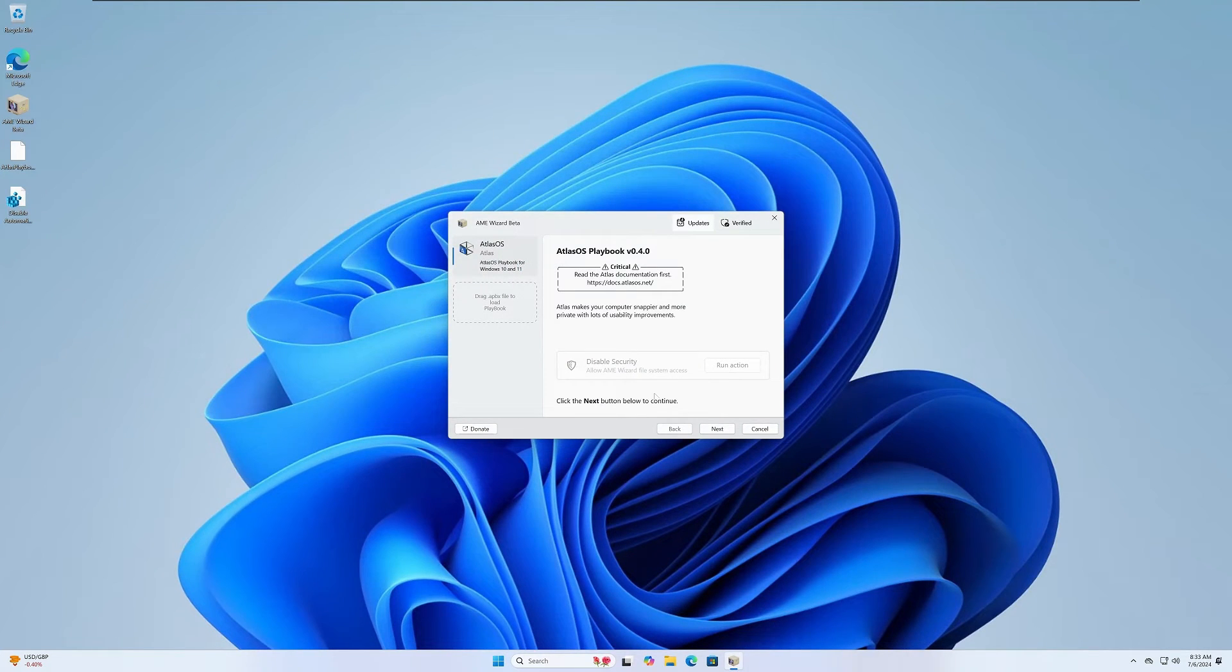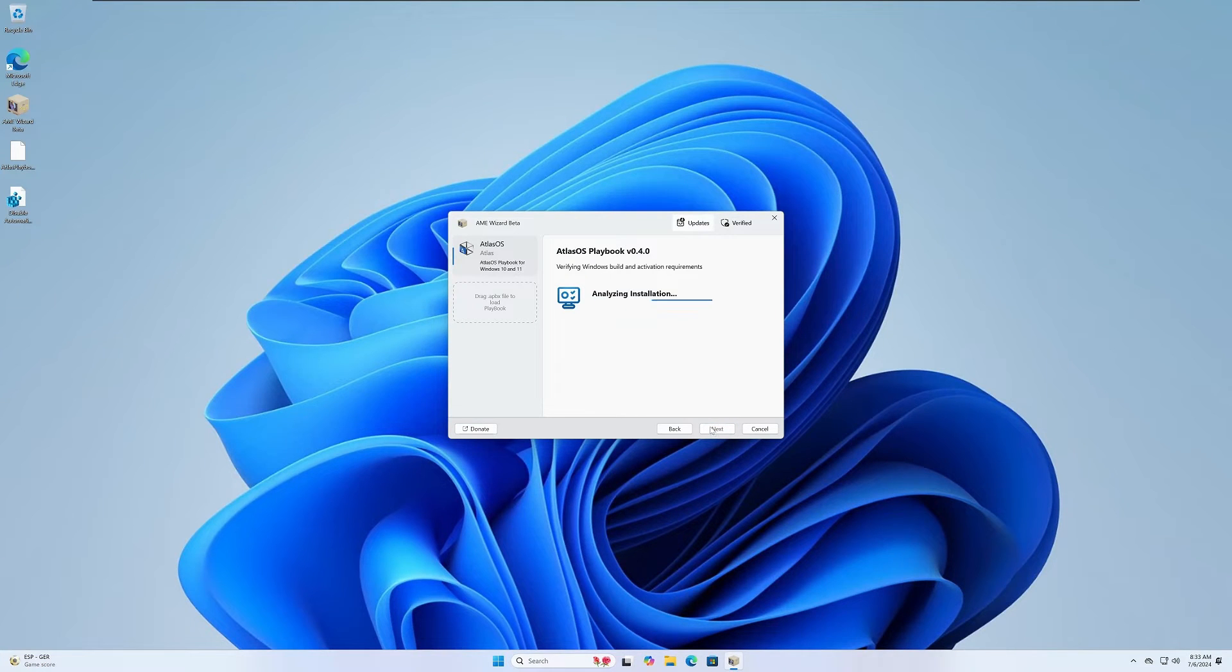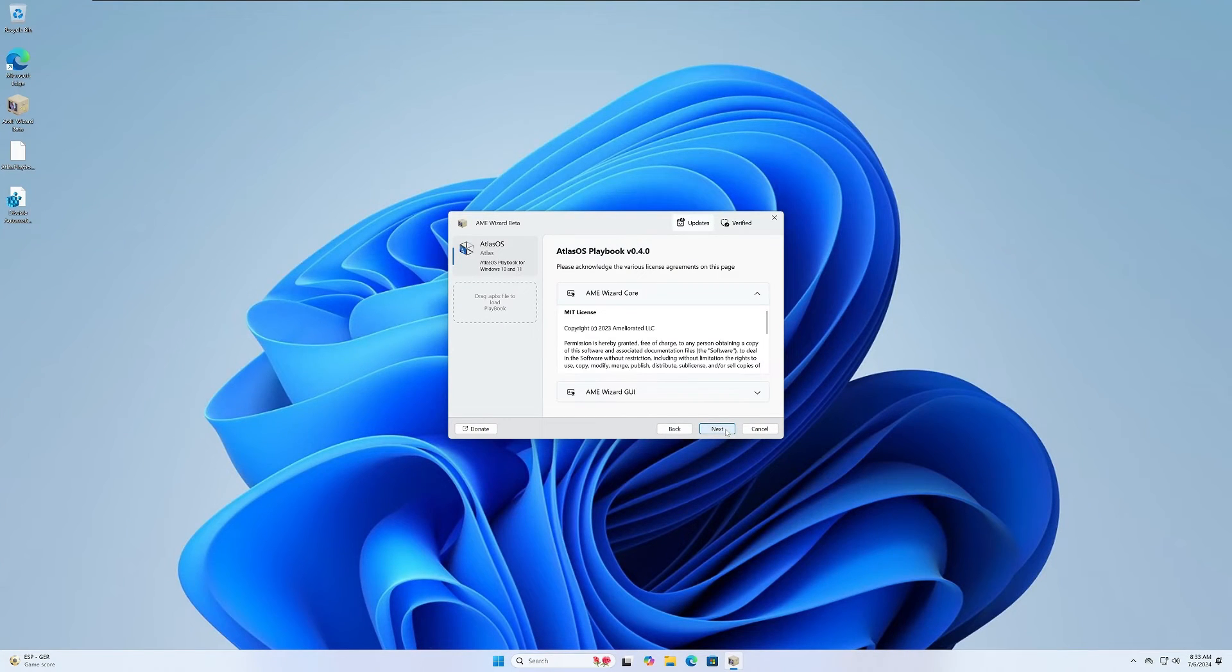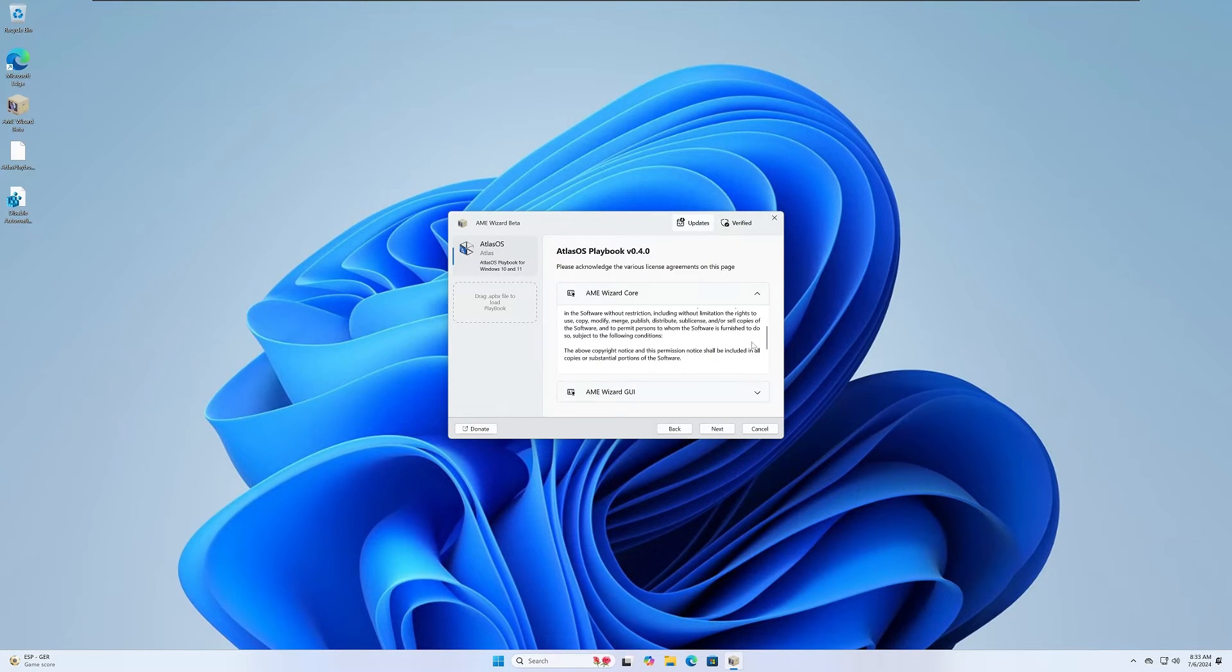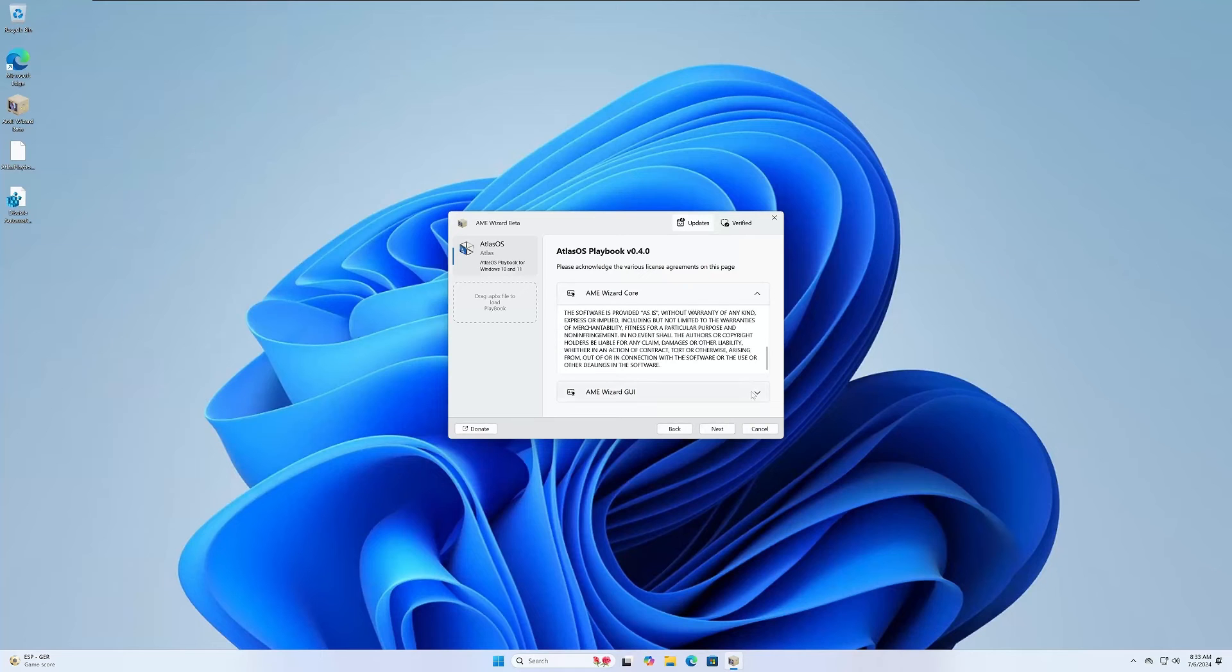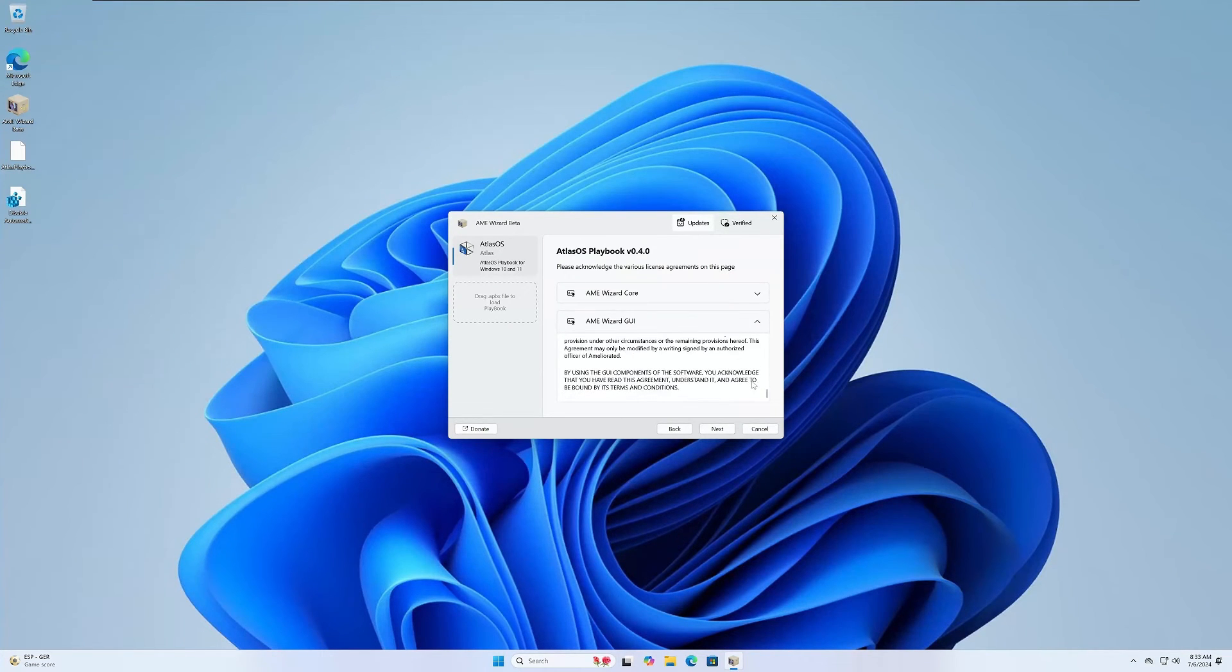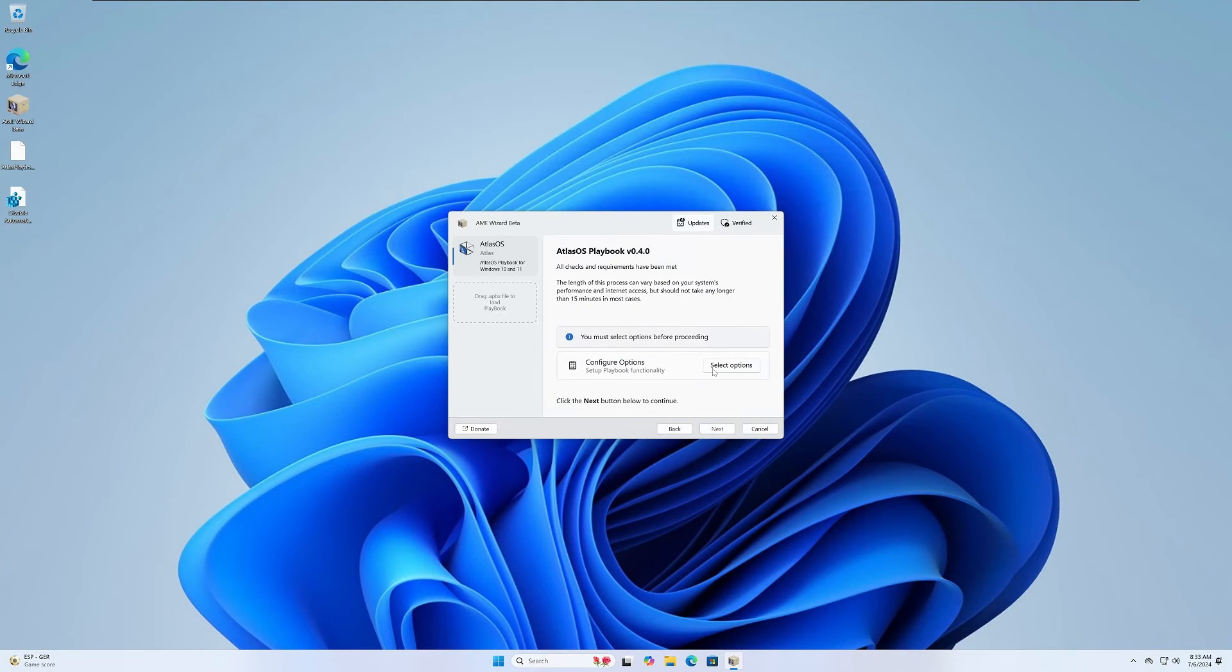Now you can click next here and this is going to analyze the installation. Requirements are all met, so you can go ahead and hit next. These are just the agreements, so you can read through those as you please. Once you're done with that, go ahead and hit next and just say that yes, you did read them and you agree.